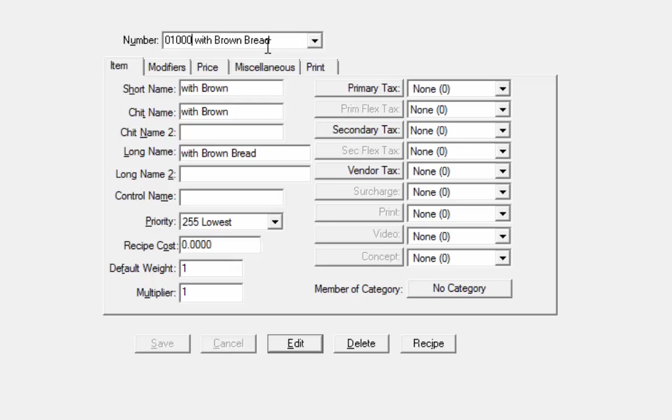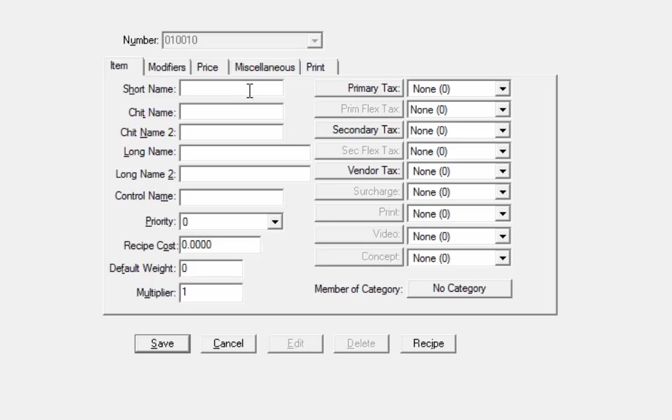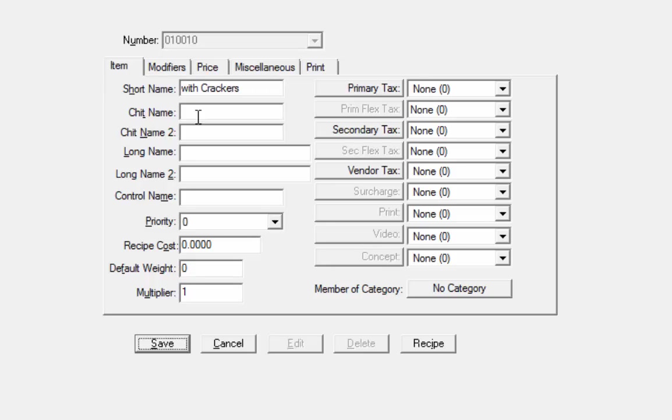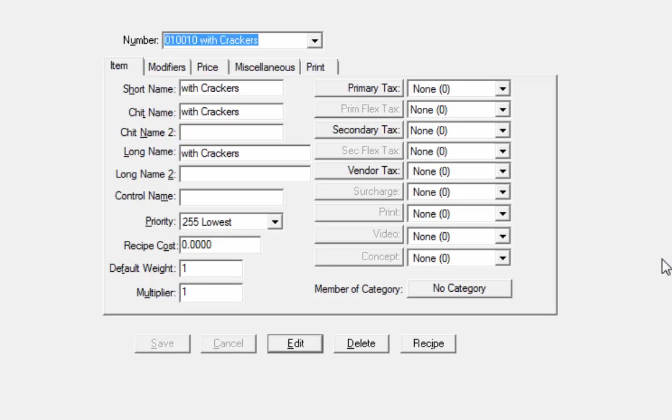This one is going to be 10 and it's going to be with crackers. And the chip name and the same for the long name. And we'll hit save.